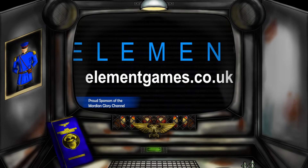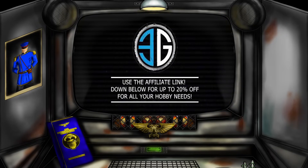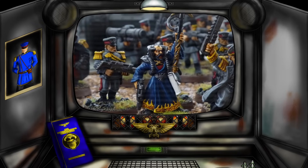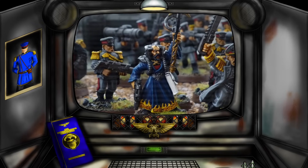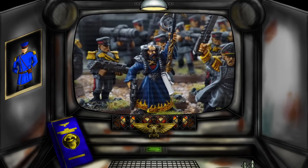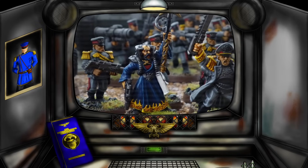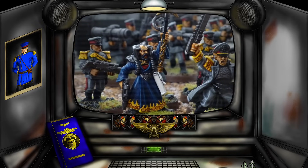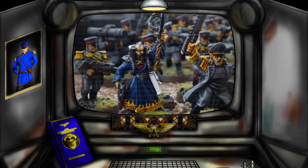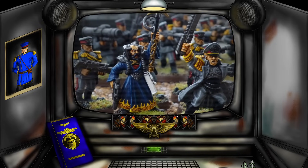Hello again and welcome to another Mordian Glory Warhammer 40k video. In today's video I want to compare and contrast three different kinds of Warhammer 40k army, looking at their advantages and disadvantages. We're going to cast our ever critical eye over the concept of themed lists, skewed lists, and take-all-comers lists.